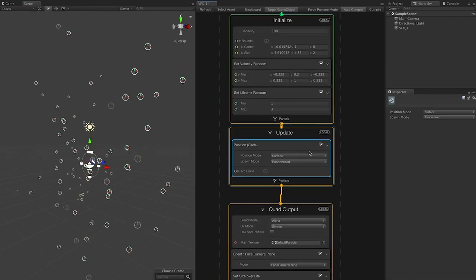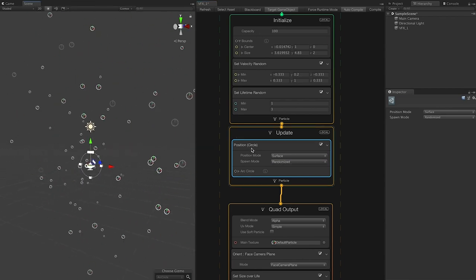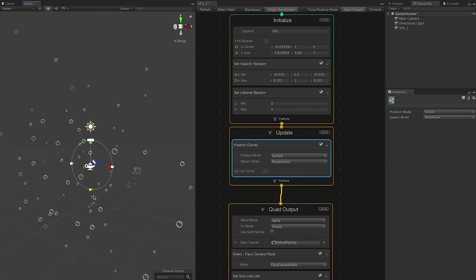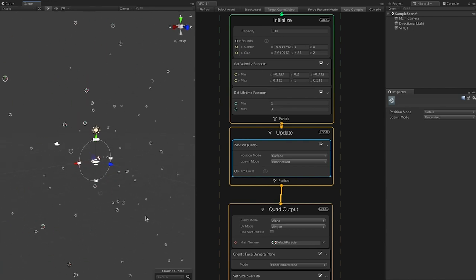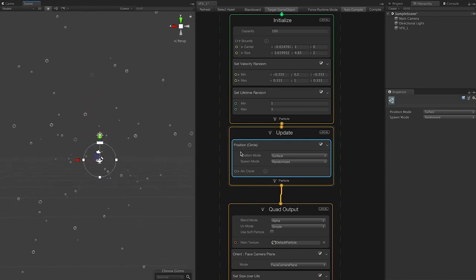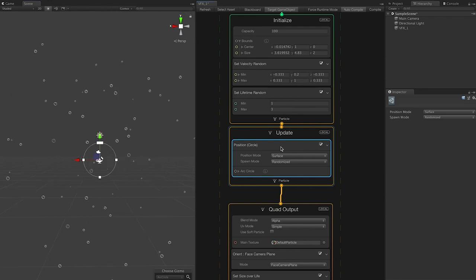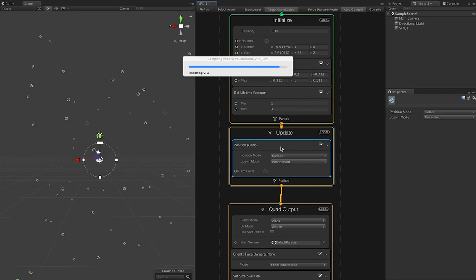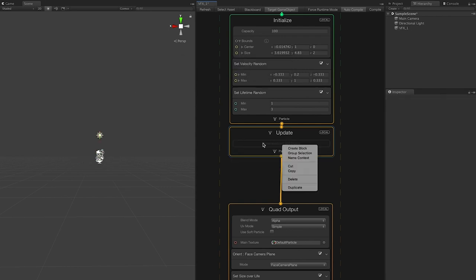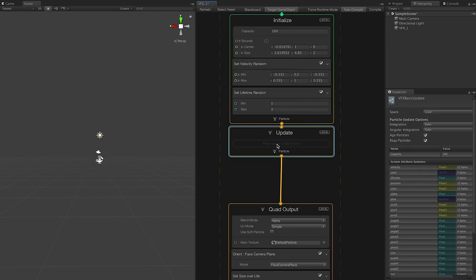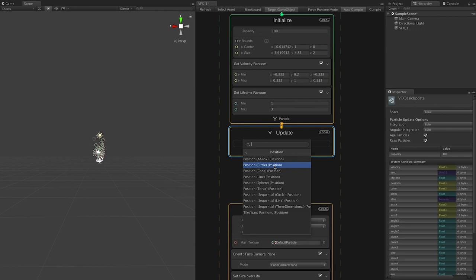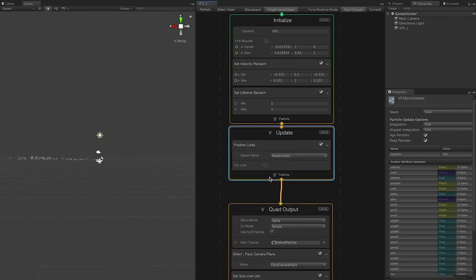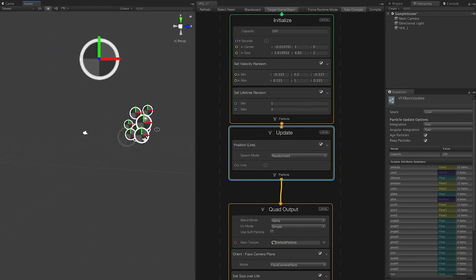Going back to the position node I just created, you can see we're getting handles so you can modify them for that circle. If you want more of a circular particle system, use that position node. There are other shapes available too. You can delete it with Command-Delete on Mac, or right-click, Create Block, then go to Position. You have options like circle, cone, or line — you can see the particles are now generated in a line.